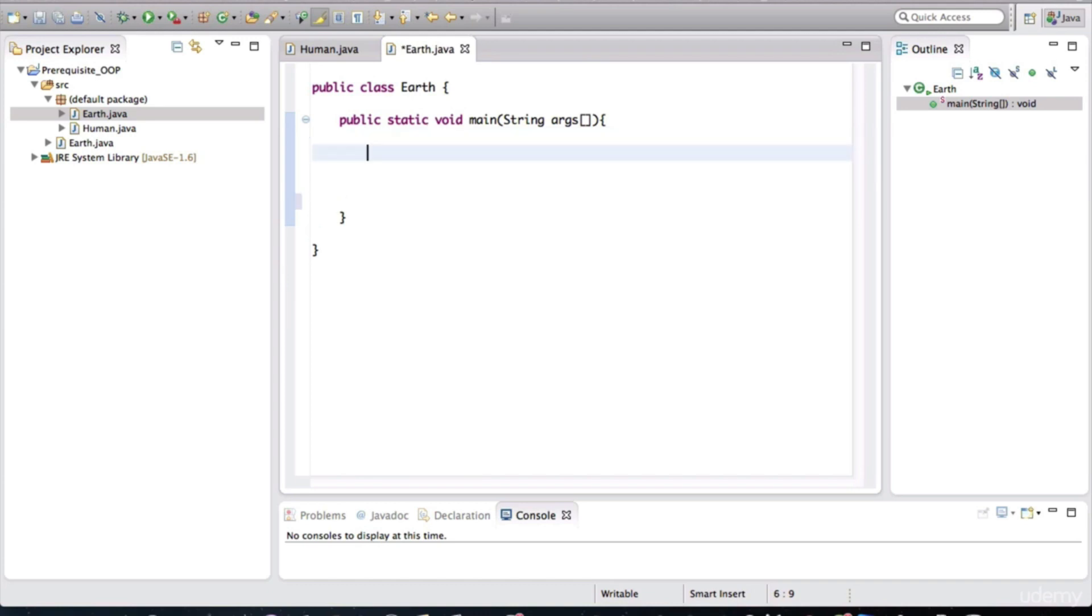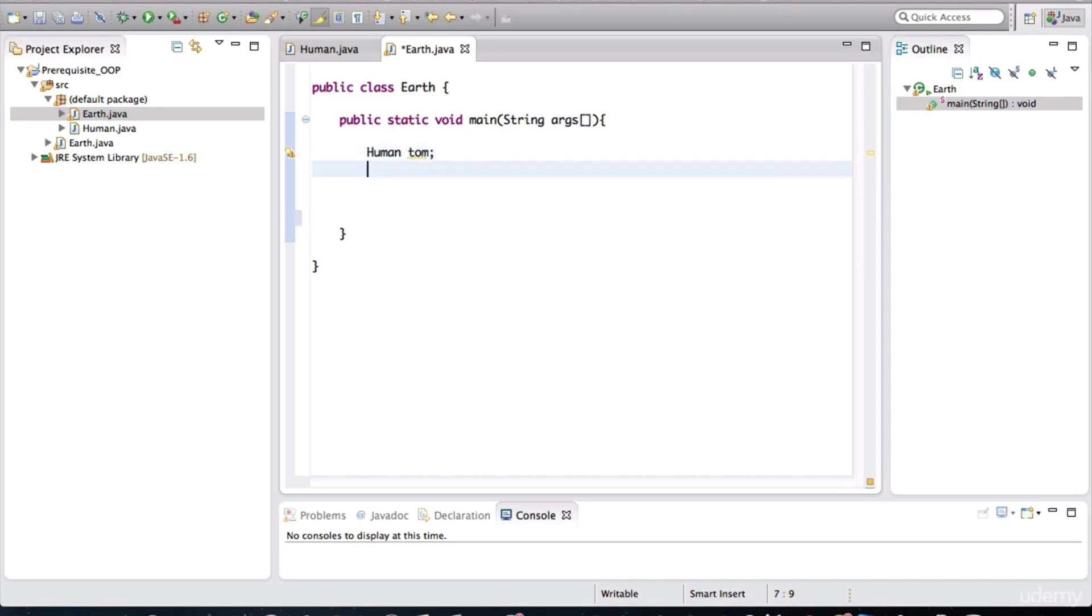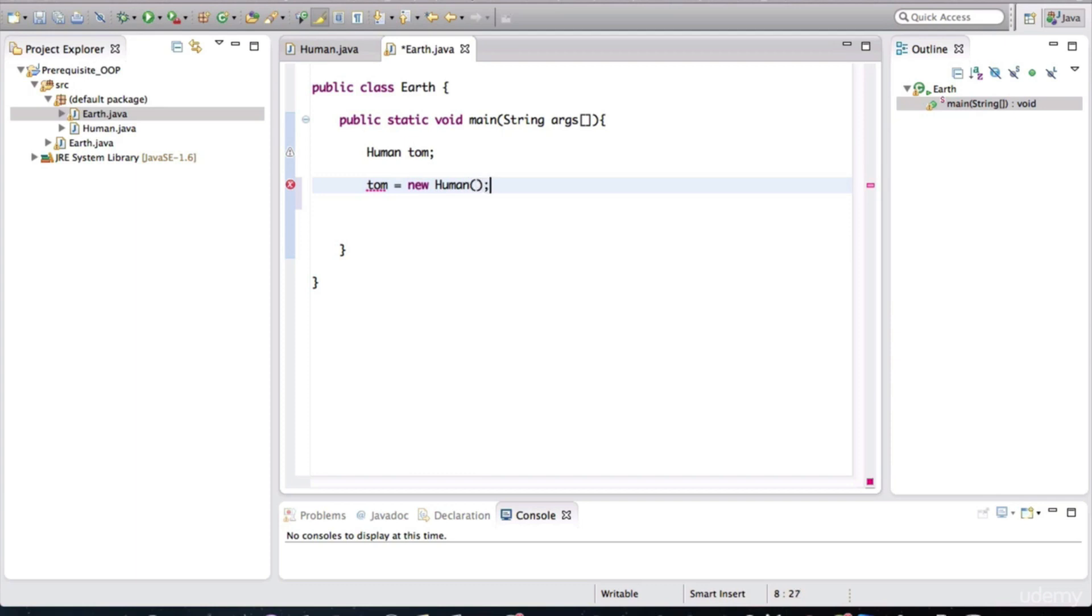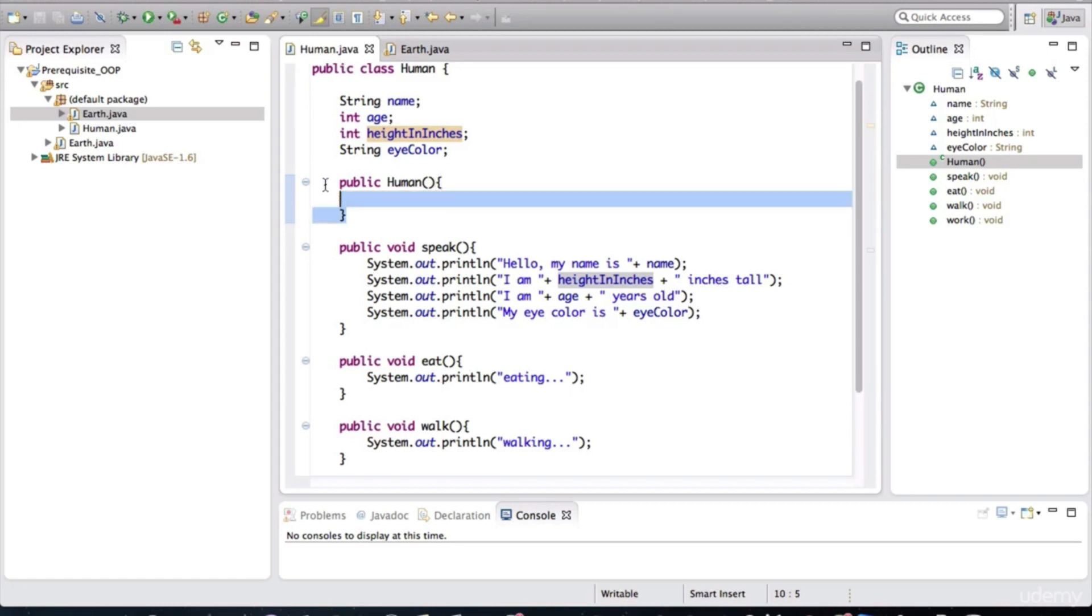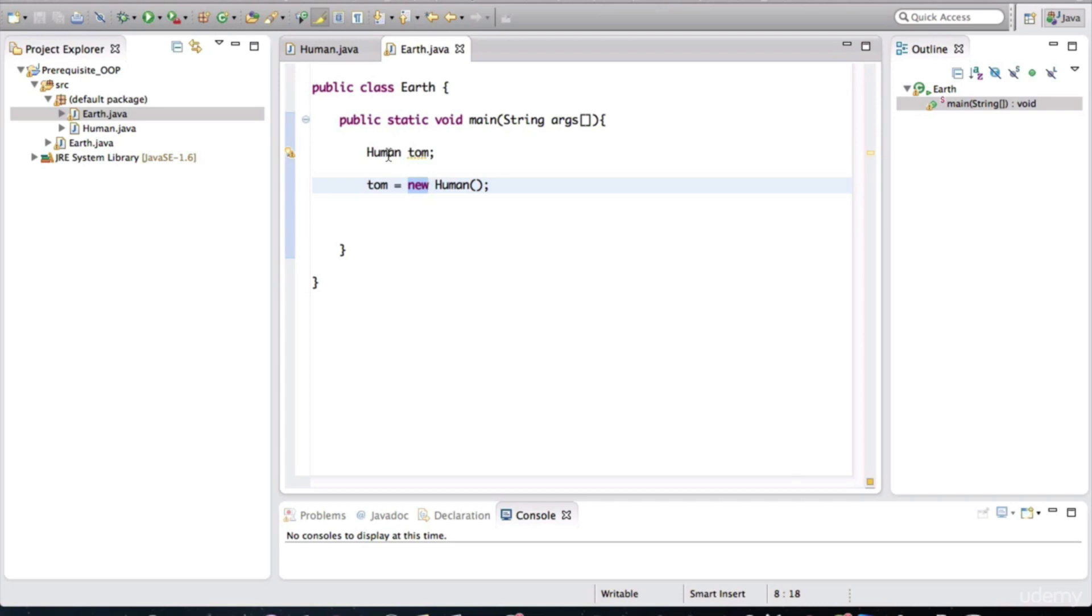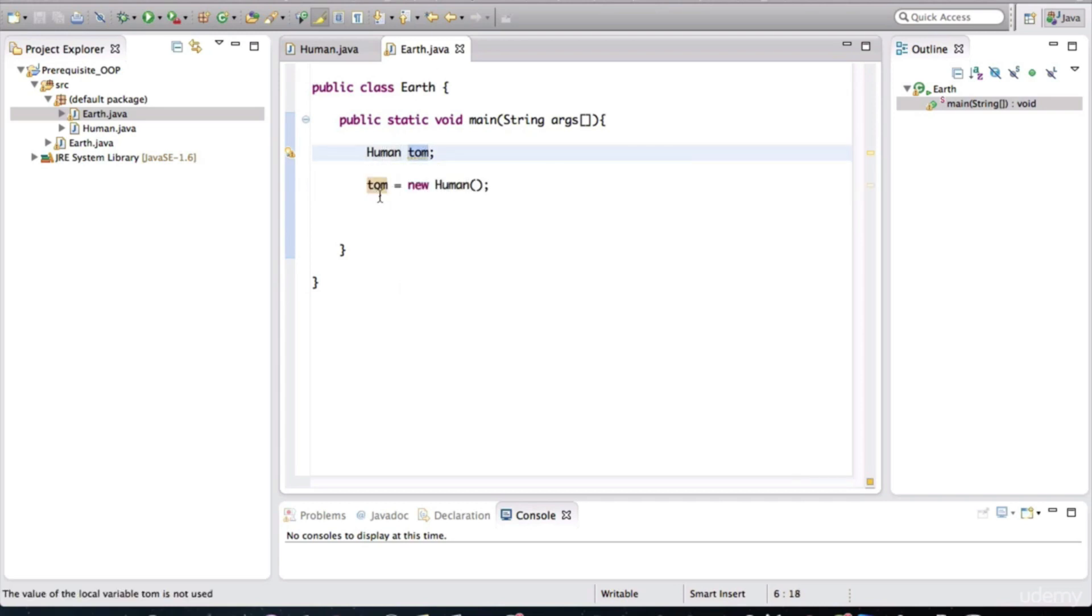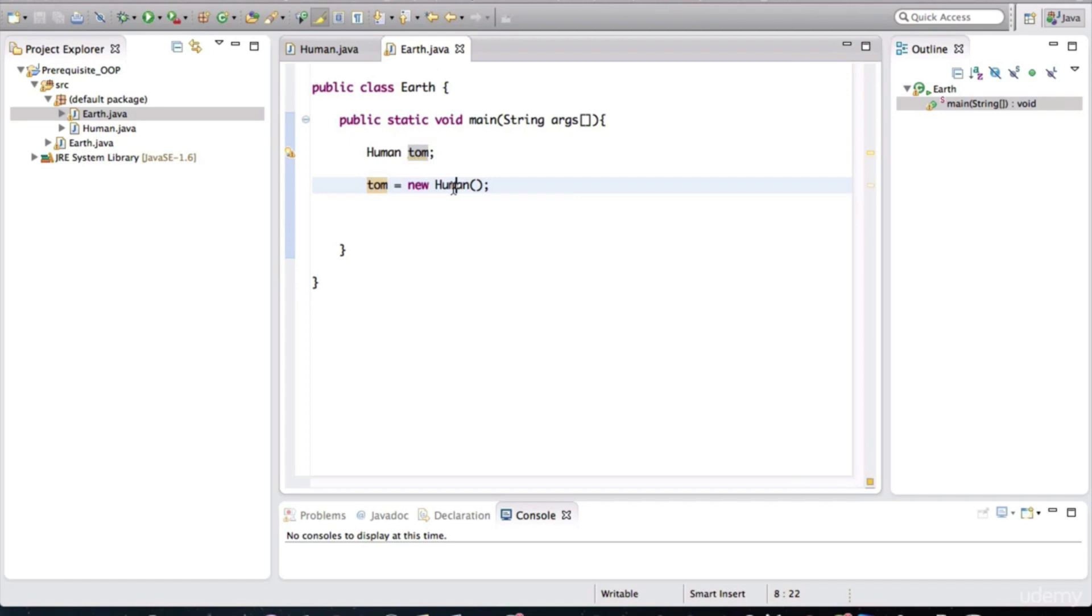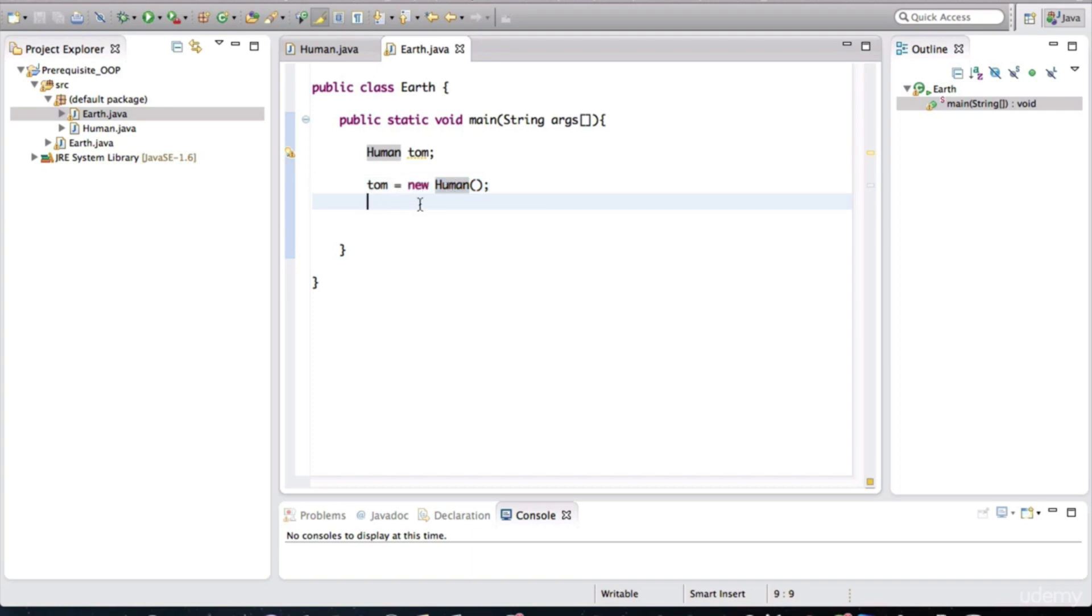First, we need a variable of type human. We'll call this variable Tom. Now right now this is just a variable. We need to assign this variable a value. Tom is equal to new human. So this new keyword is the thing that is used when calling the constructor method to create a new object. Looking back at the human class, remember that we defined a special method called the constructor, which is the same exact name as the class name. And this method is used to construct human objects. So in our Earth class, I created a variable of type human and then I'm assigning that variable a new human object. This is what is used to create objects in Java applications. Keep that syntax in mind if you haven't seen it already.